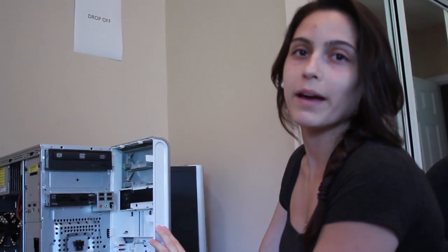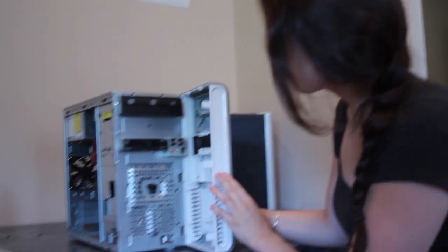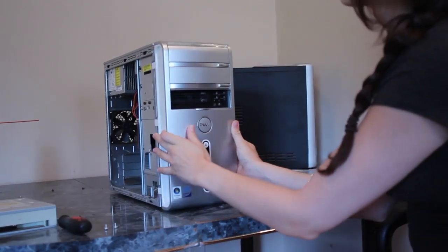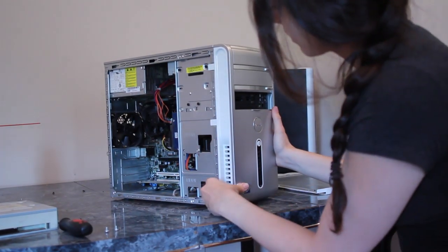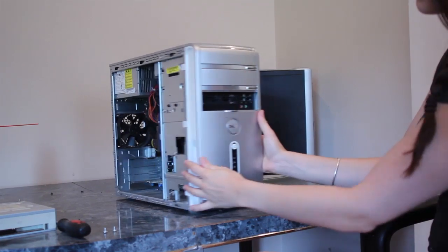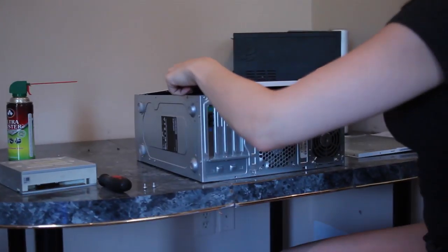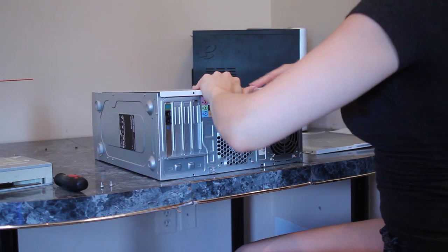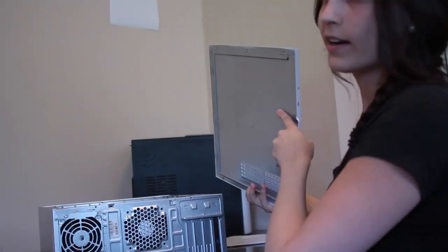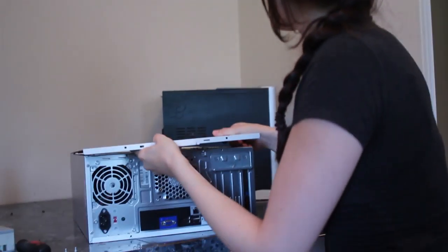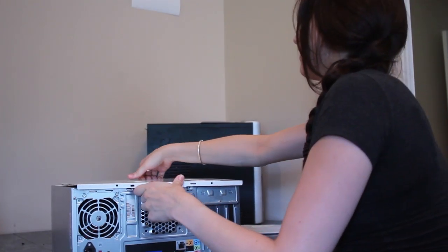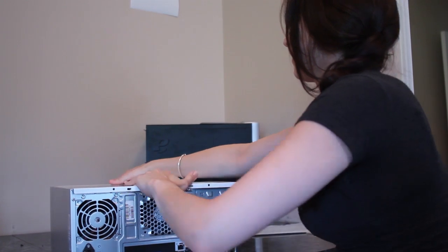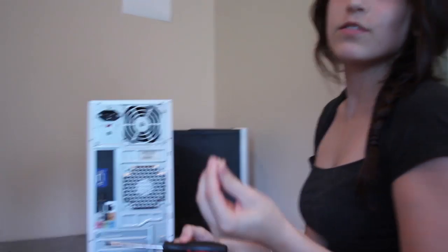Next, you're going to put the front panel back on the front. Next, slide the side panels back on the appropriate sides and now the other side. And finally, screw the screws back in that hold the side panels in place.